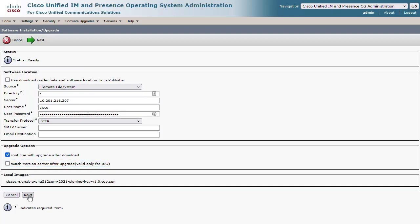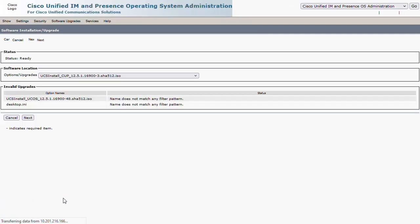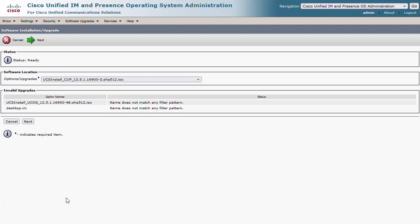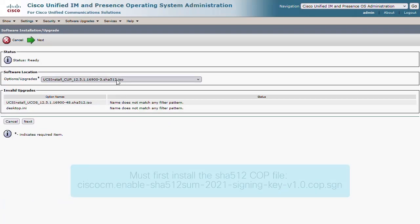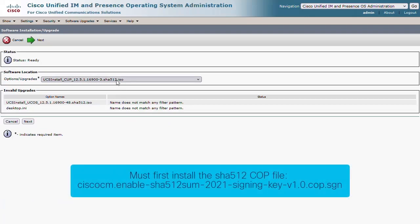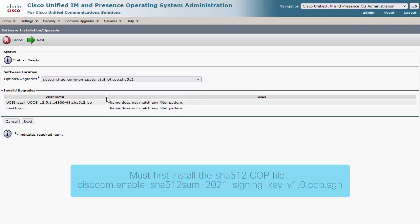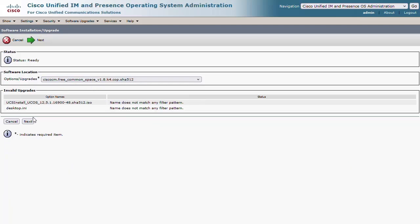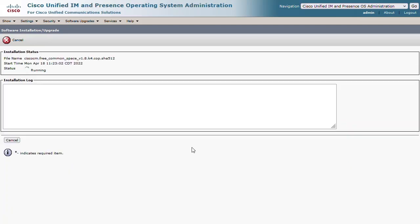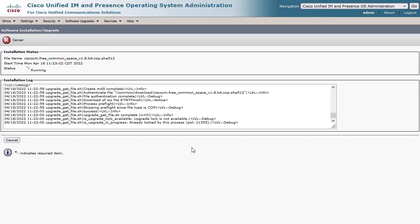I have just updated the Communications Manager, so I'll start with the Cisco Free Common Space COP file on the Presence publisher. As you can see, this is a quick process that cleans up disk space and prepares for the install.